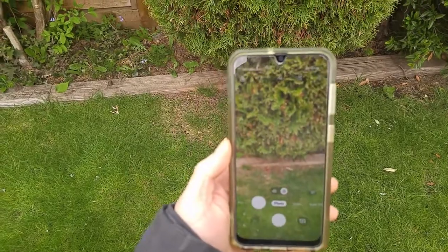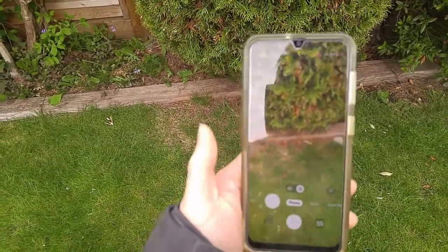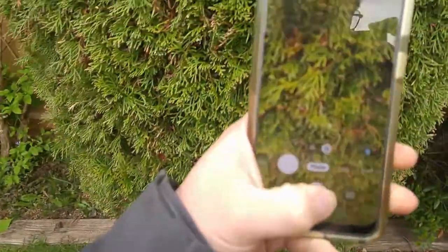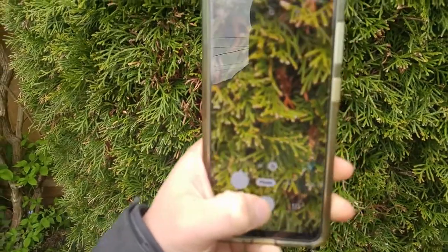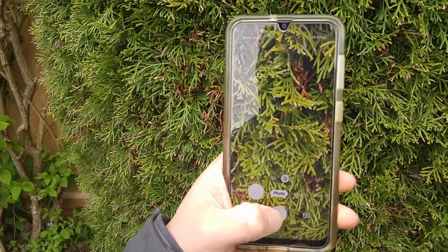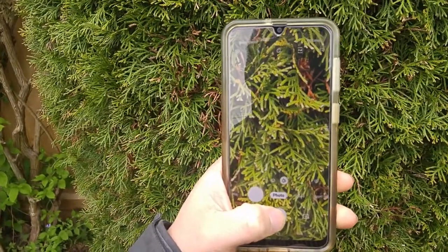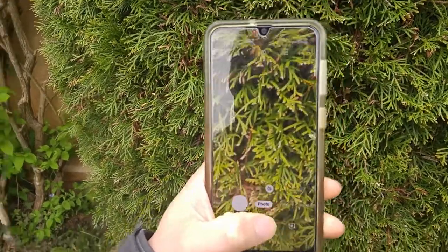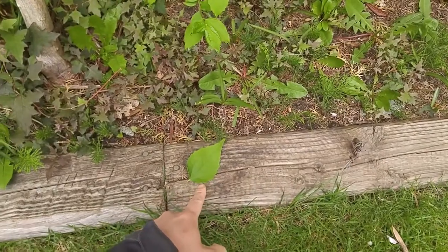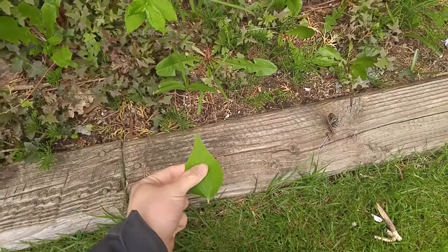One of the easiest ways to use the Leaf Snap app is to go on your phone and take a photo of the actual leaf. I've been wondering about this particular tree here, so I'm going to snap a photo of it. While I've had some success just taking a photo straight off the tree, it can also be incredibly helpful if you see a leaf on the ground — you can pick that up and take a photo of it at home.